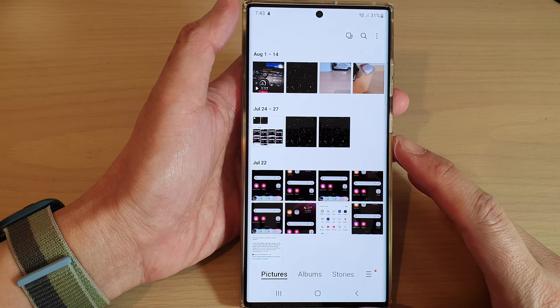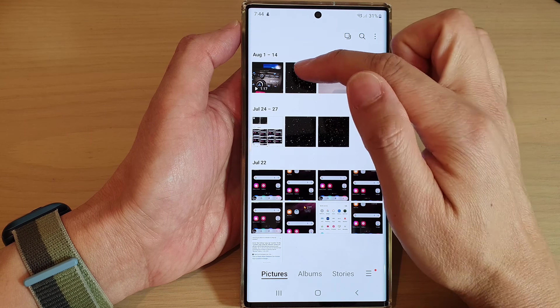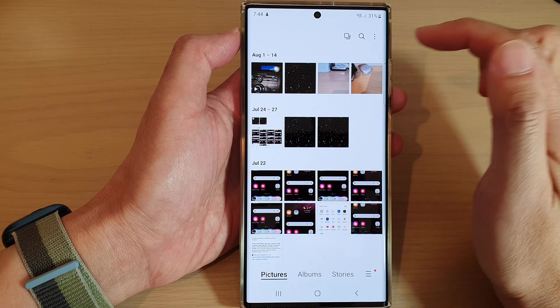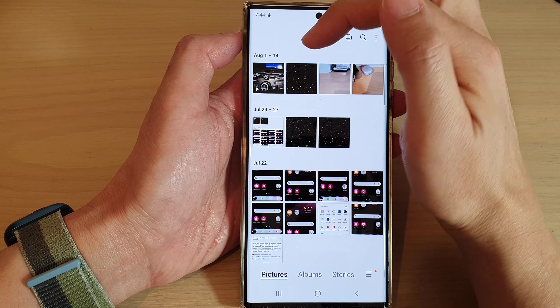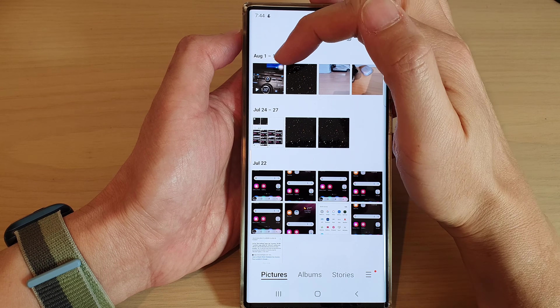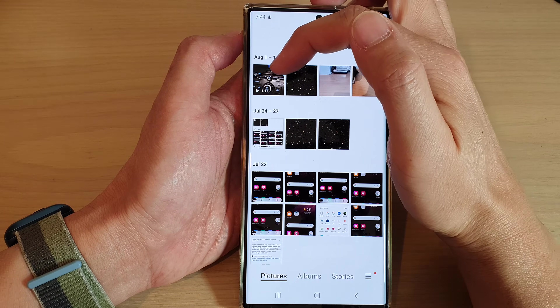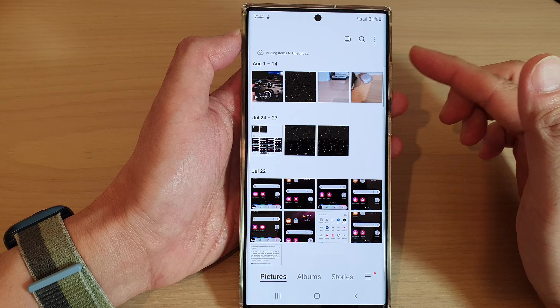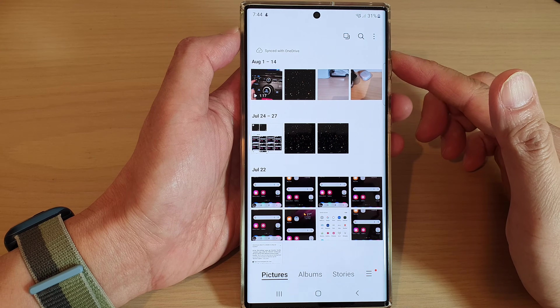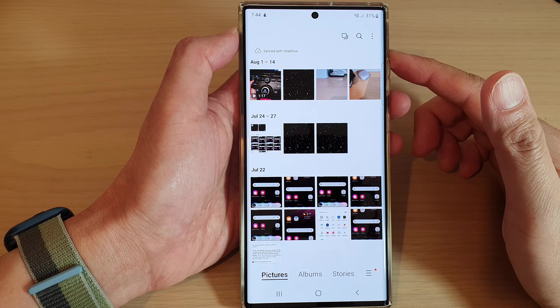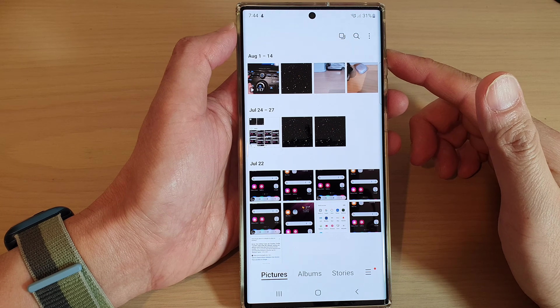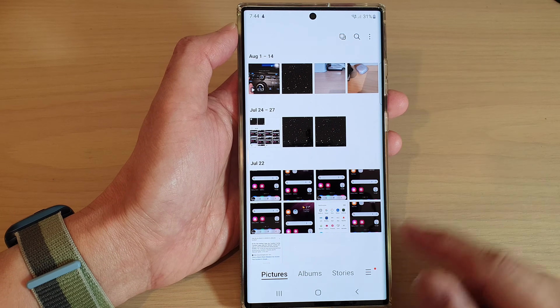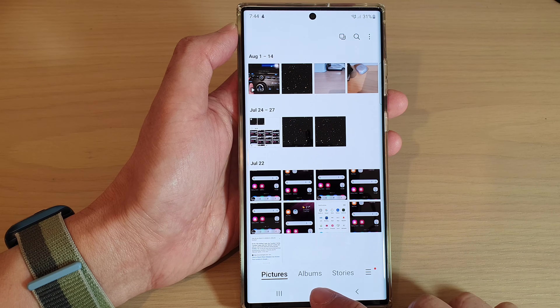Tap the back key to go back to your picture gallery and you'll be able to find your videos or pictures again. That's it — thank you for watching this video, please subscribe to my channel for more videos.